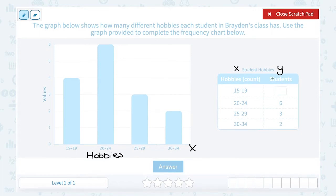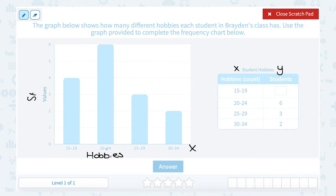In the Y column it says students, so these values represent how many students. Notice they filled in some numbers for us — you can even use this as a hint. Notice 20 to 24 hobbies was answered by 6 students, and you can see the top of that bar is up here at 6.